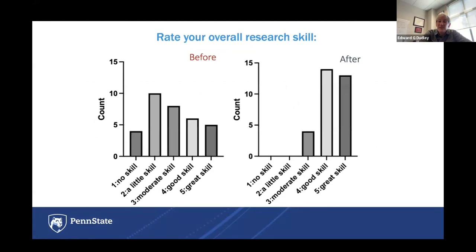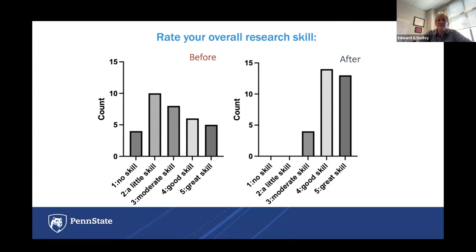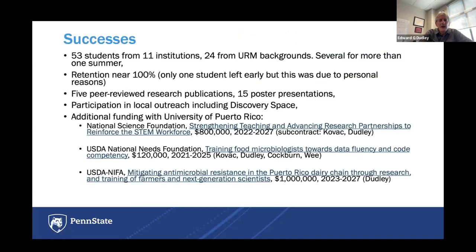We see the same pattern with research skills. Before the program, students were all over the map — some had absolutely no background, having never done a research project outside of a research-oriented class at their campus. By the end of the summer, those bars really shifted to the right, with moderate skill being the lowest rating and the abundance of students rating their skills as good and great.